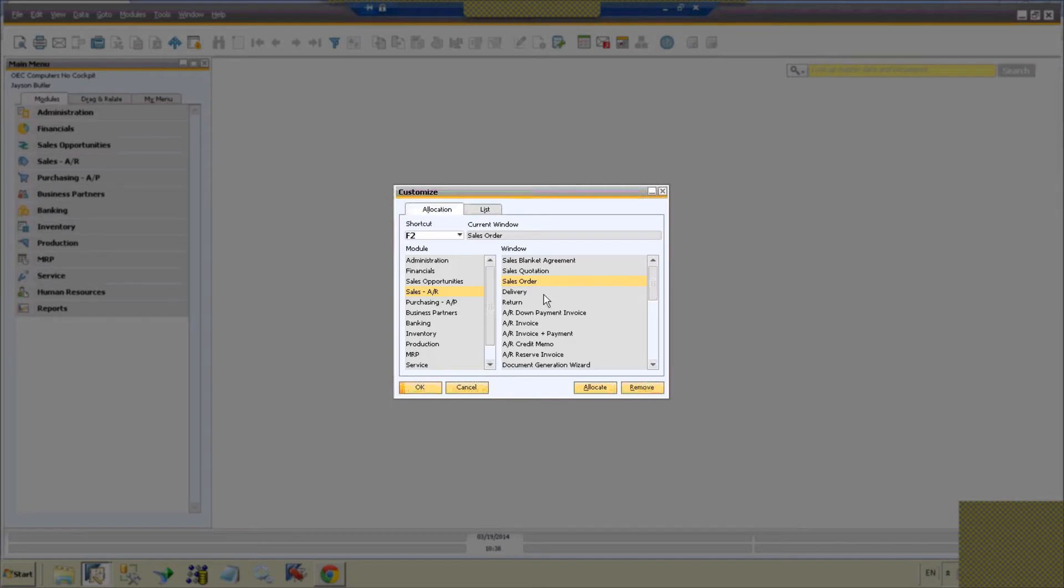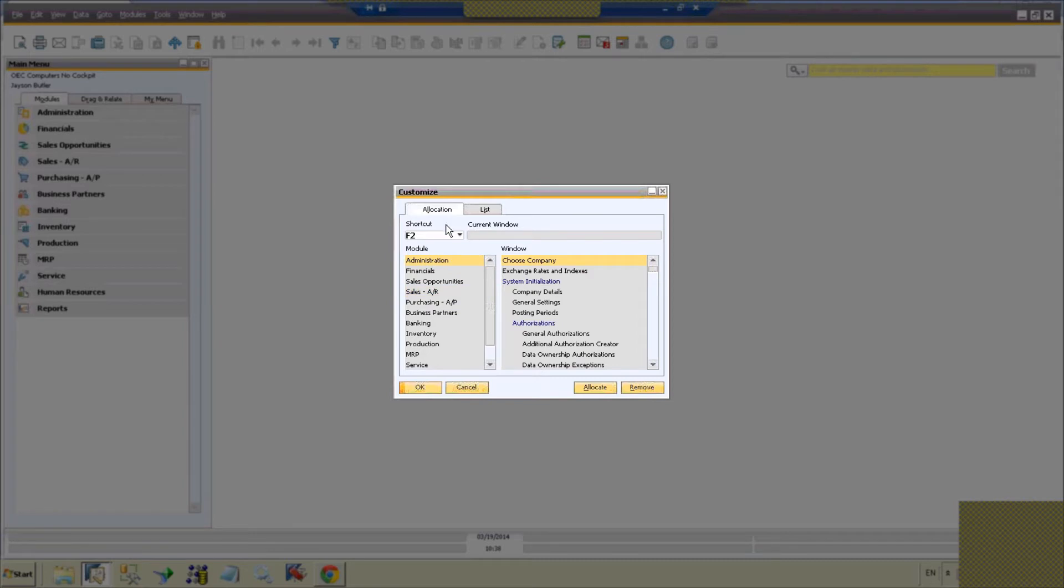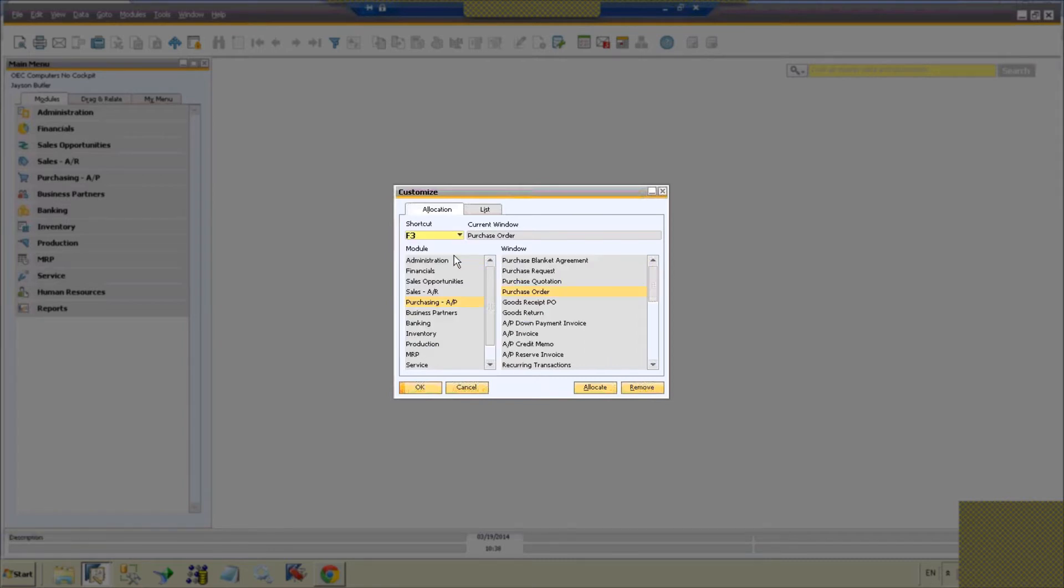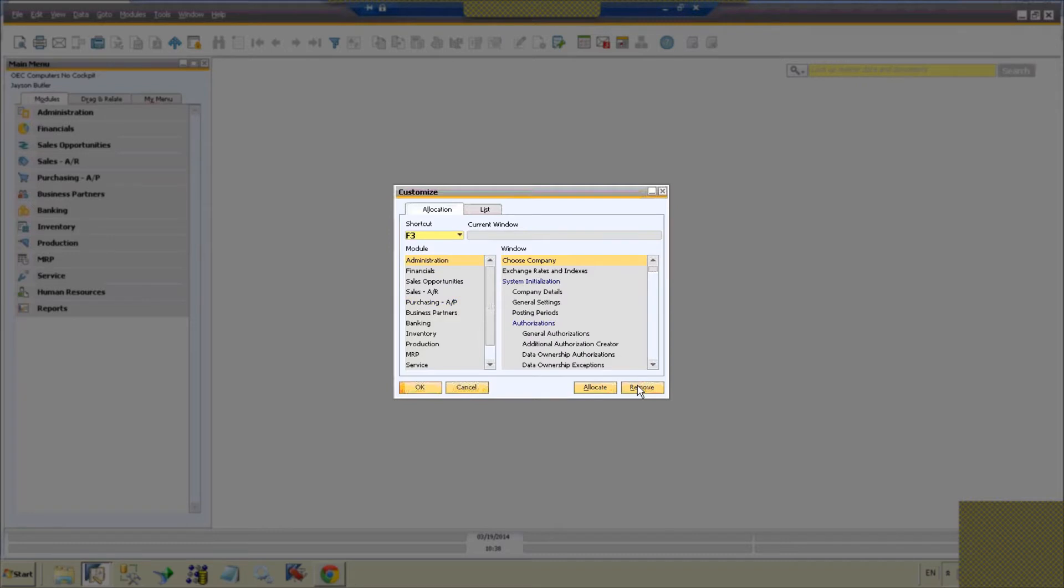Let's say we get rid of a few. Let's get rid of F2 and let's say we get rid of F3 and we'll reassign them to different things.